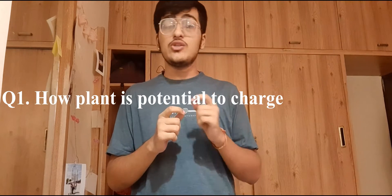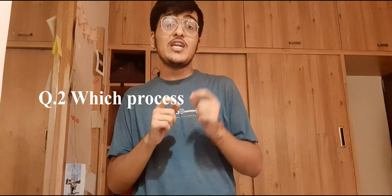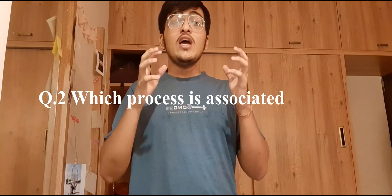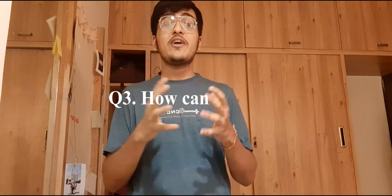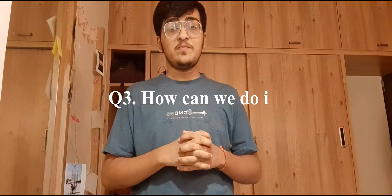Second question: which process is indirectly or directly associated with this technology? And third question: how can we do it? So our first question is how plants are potential to charge our phones.